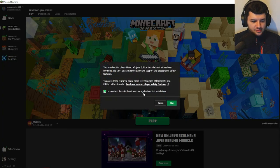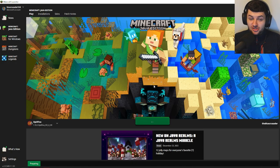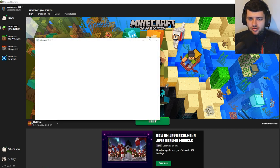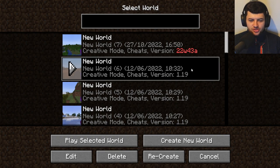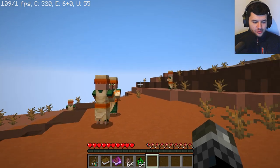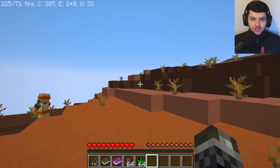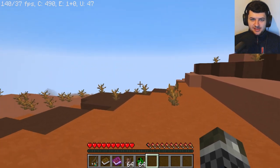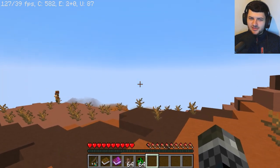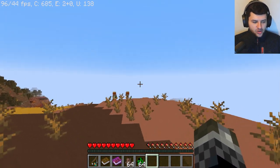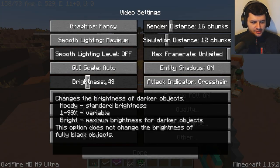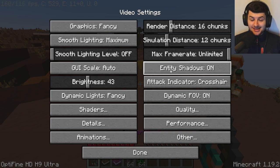Now on the Minecraft launcher, press play on the Optifine profile. Press 'I understand the risks' — this just means you're playing with mods and Mojang doesn't know what the mod is — then press confirm. Once Optifine launches, join any world. In the top left you'll now see FPS and some other values, which means Optifine is working. Press escape, go to options, then video settings, and you'll see a bunch more options than normal Minecraft — this confirms Optifine is installed successfully.